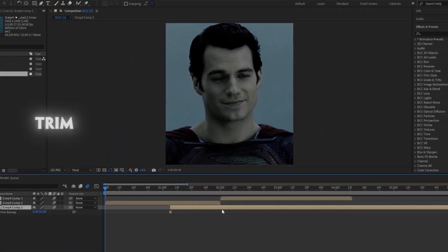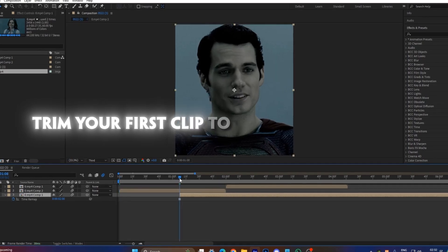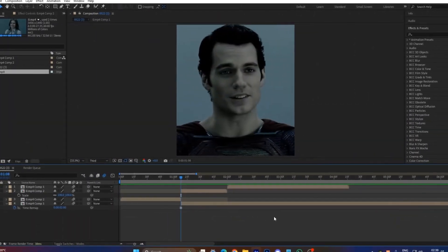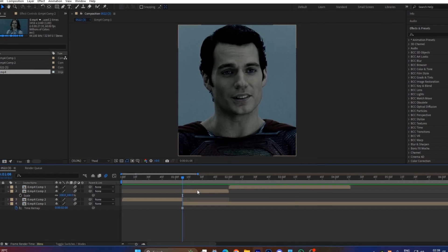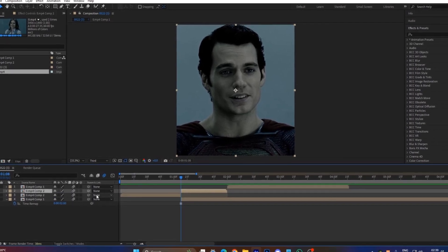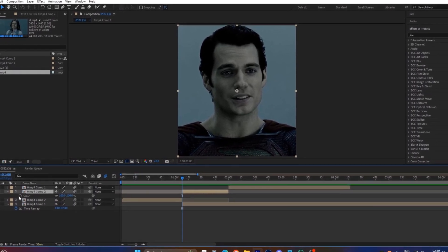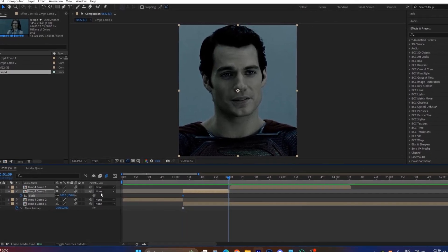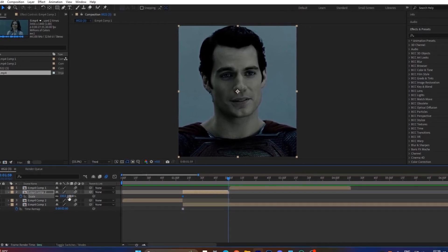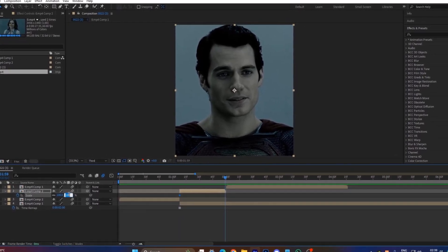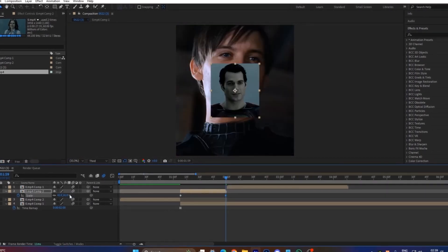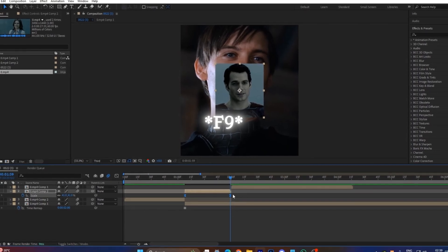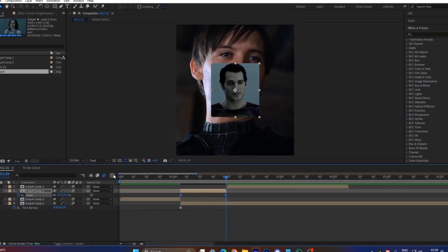Freeze frame. Trim your first clip to match the duration of the chosen frame. Now select the first clip, press S on your keyboard, and create a scale keyframe at the start. Go to the end of the clip and create another keyframe, setting the scale to 41. Select both keyframes and press F9 to easy ease them.